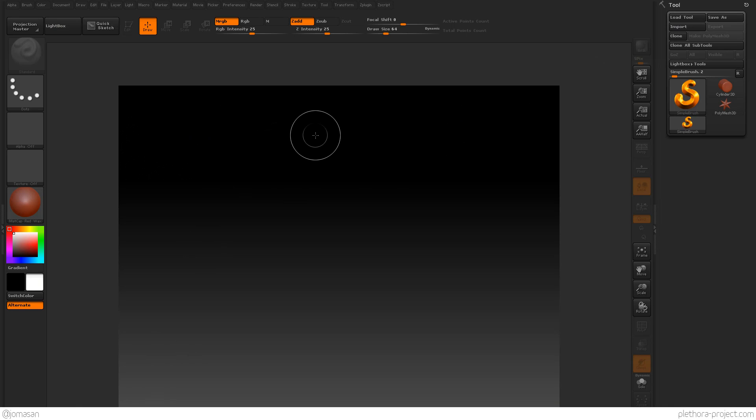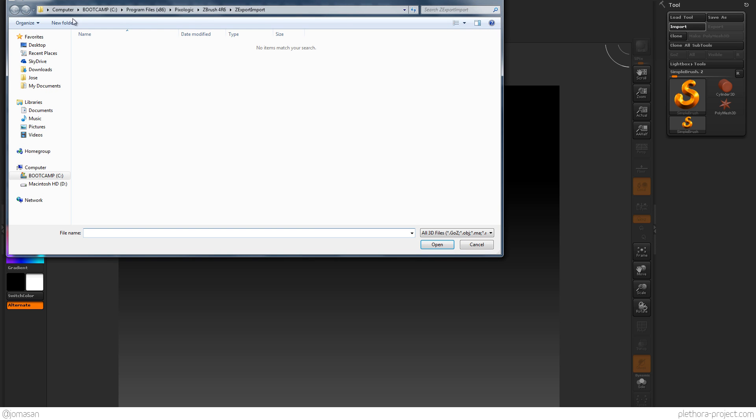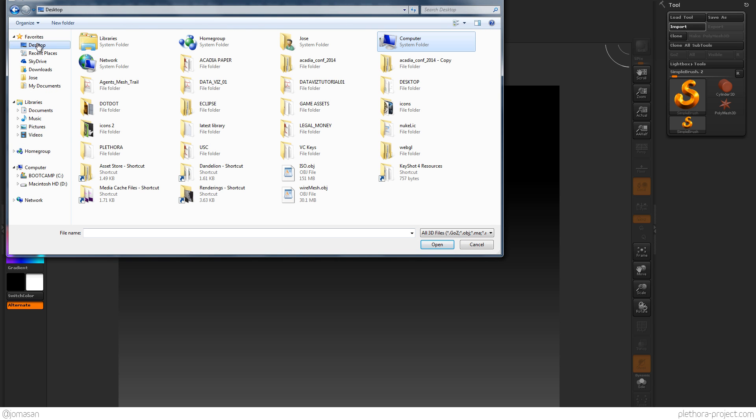So, we're in ZBrush. Don't press anything in ZBrush. Just go here to import. And I know that you're going to have a document and so on, but mainly we're going to go into the desktop and then ISO. You see we created a 151 megabyte mesh.